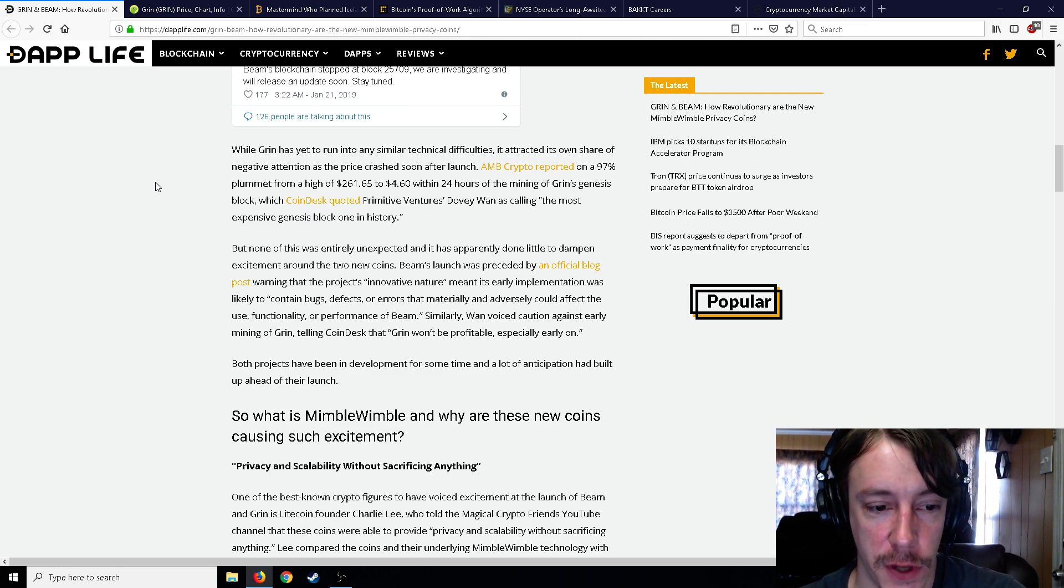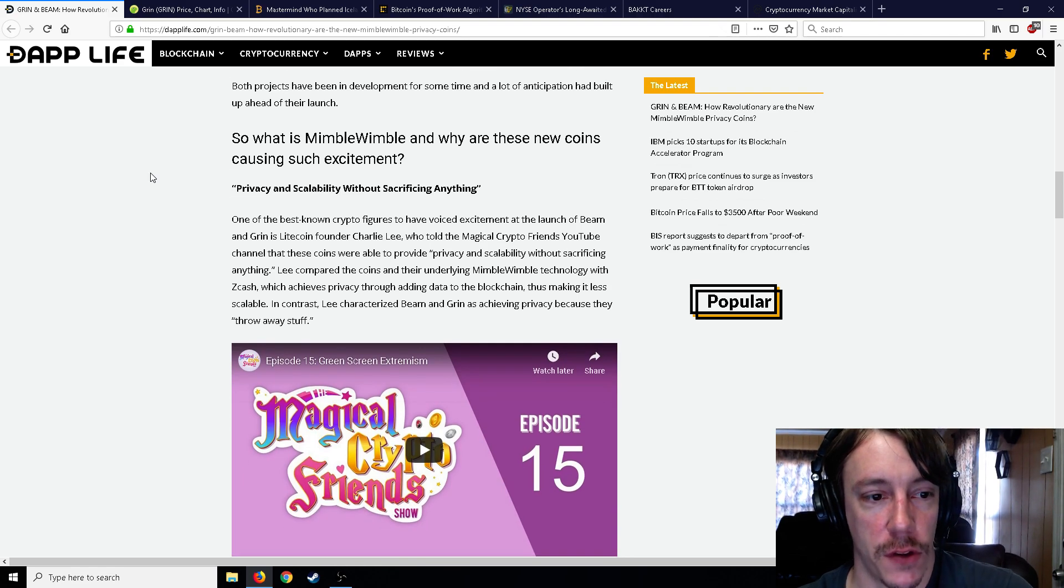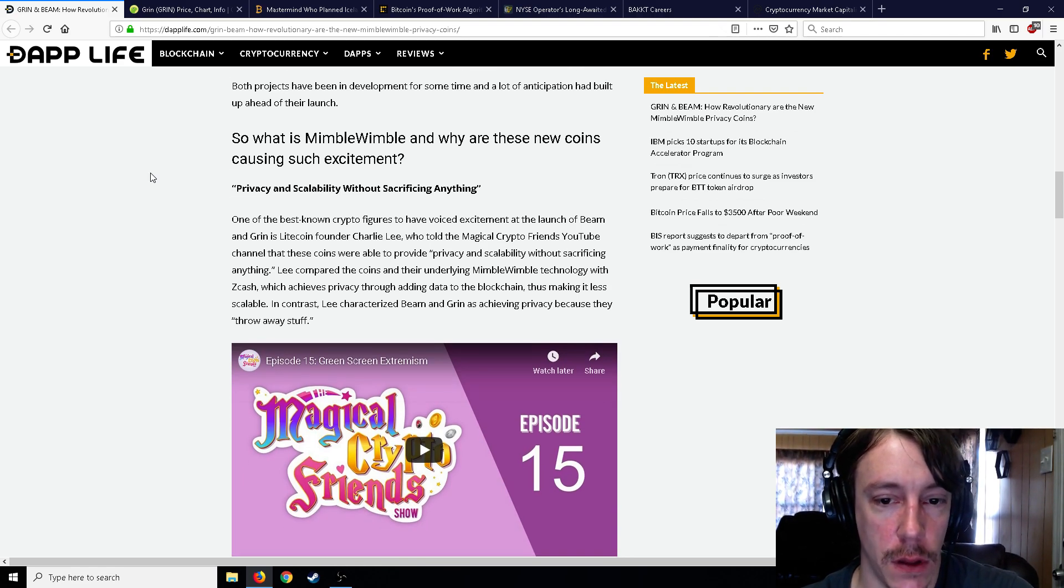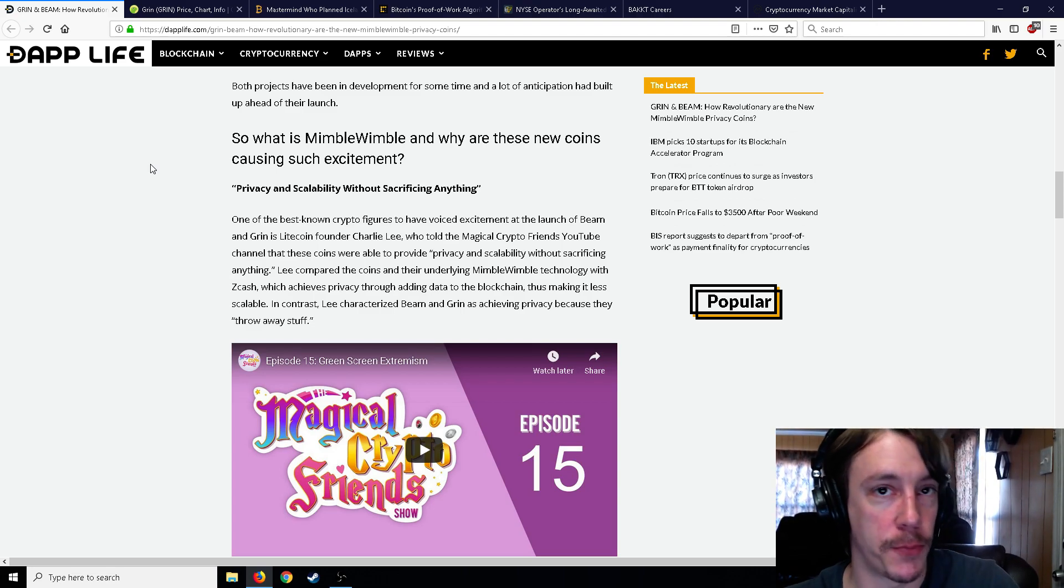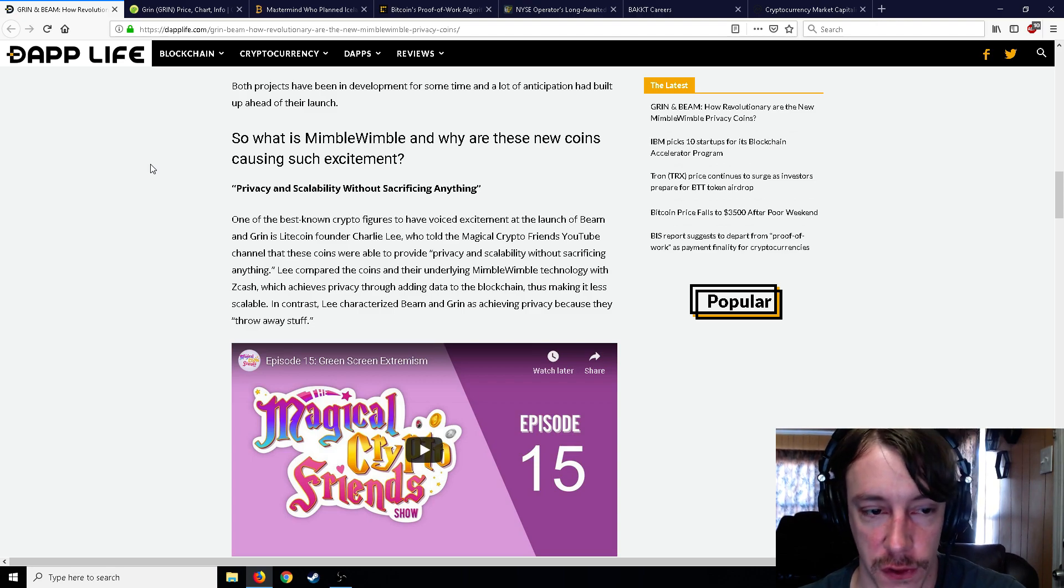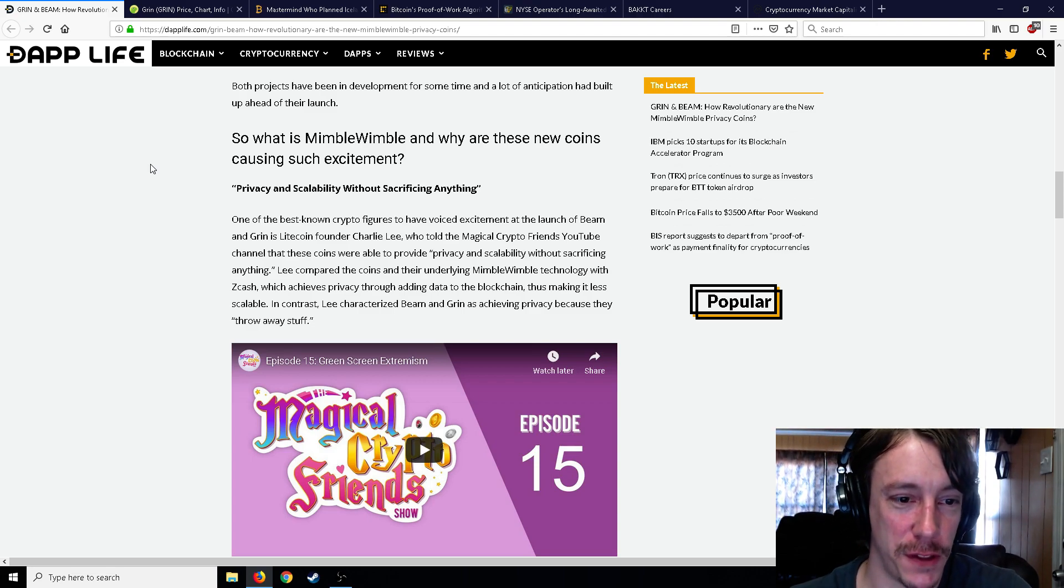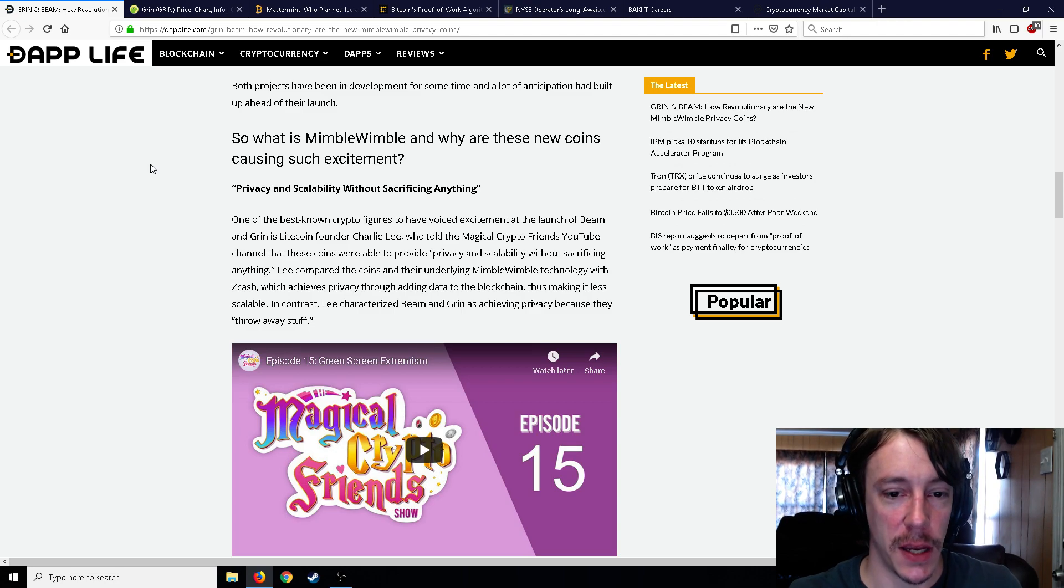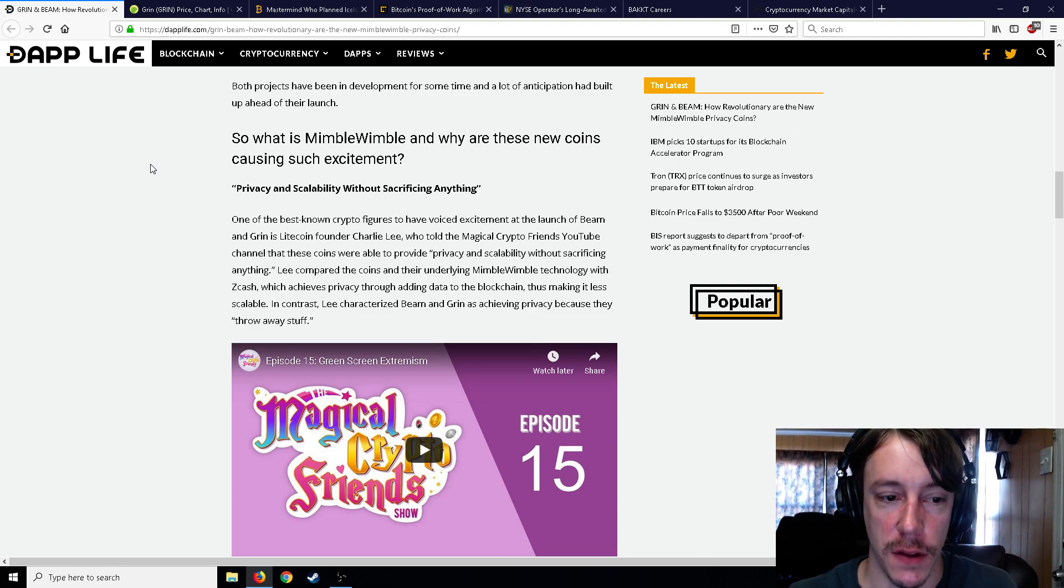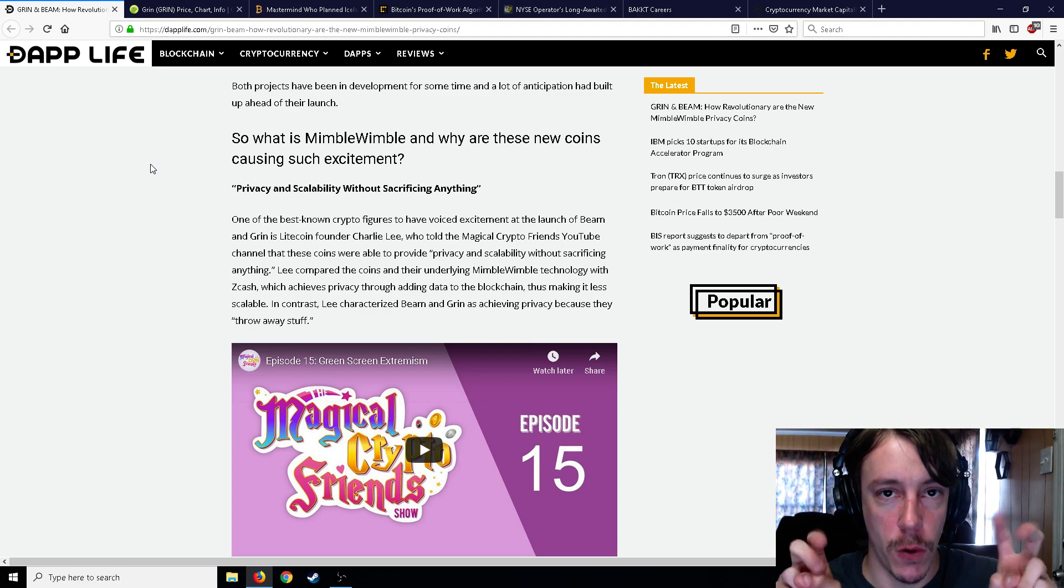And could adversely affect the use or functionality. Both projects have been in development for some time and a lot of anticipation had built up ahead of their launch. So one of the best known crypto figures to have voiced excitement at the launch of Beam and Grin is Litecoin founder Charlie Lee, who told the Magical Crypto Friends YouTube channel, which is just super cringy but it's actually kind of a good show, that these coins were able to provide privacy and scalability without sacrificing anything.